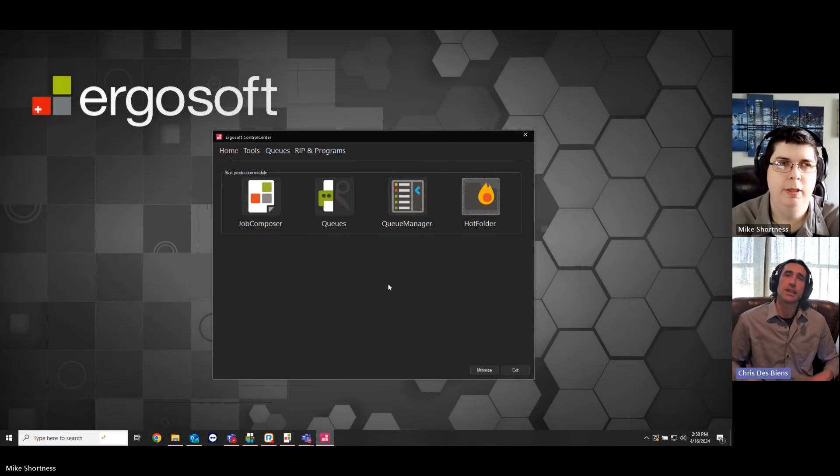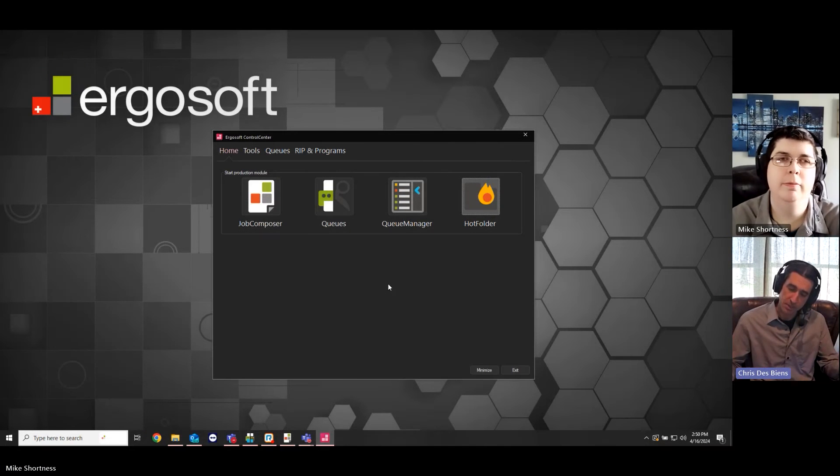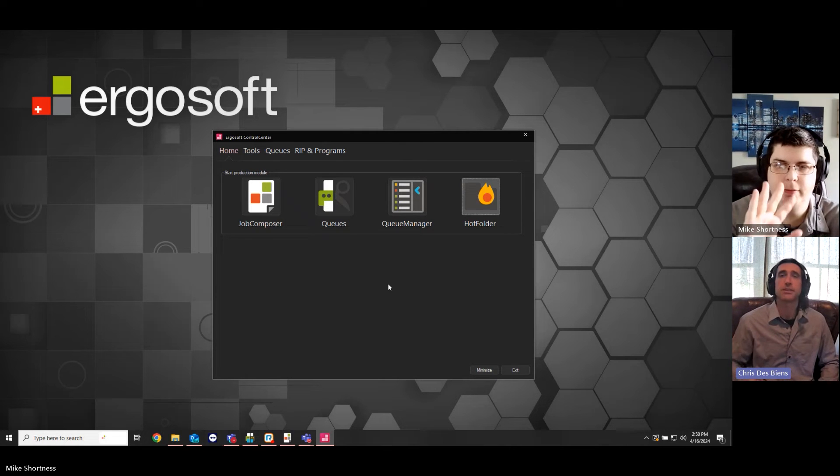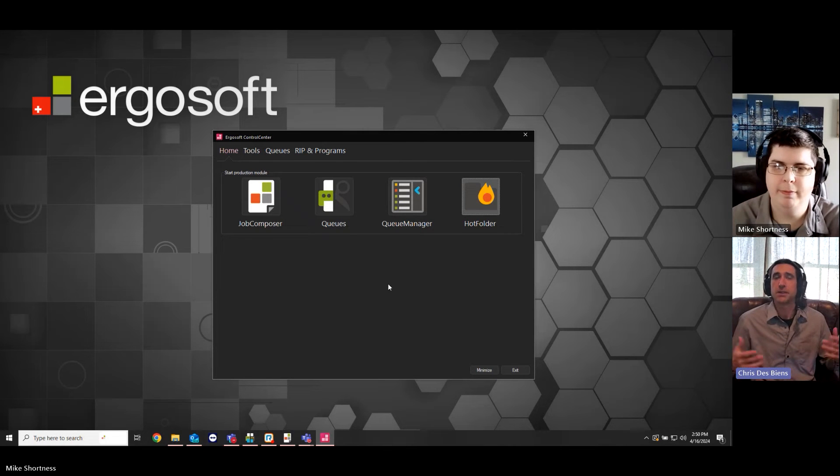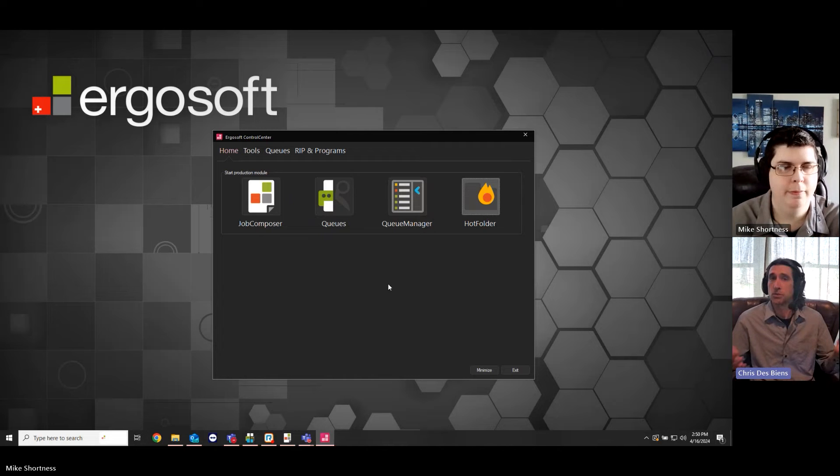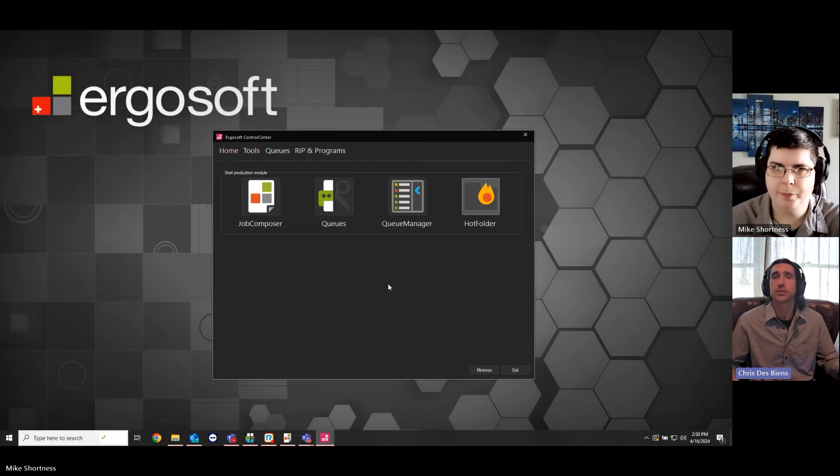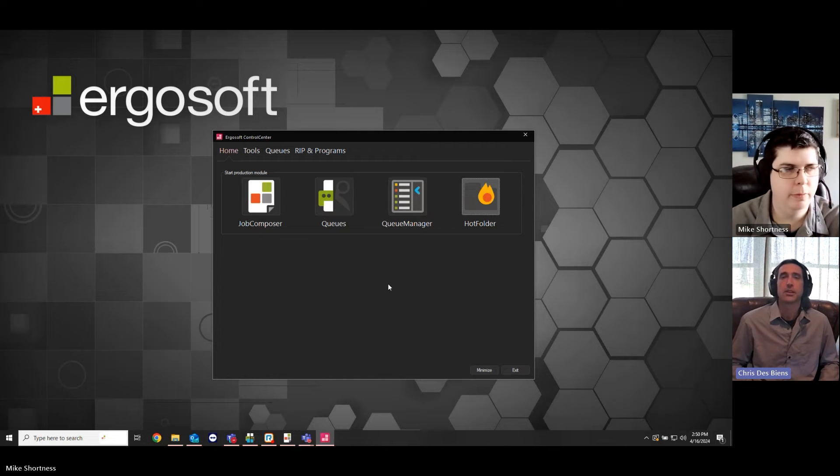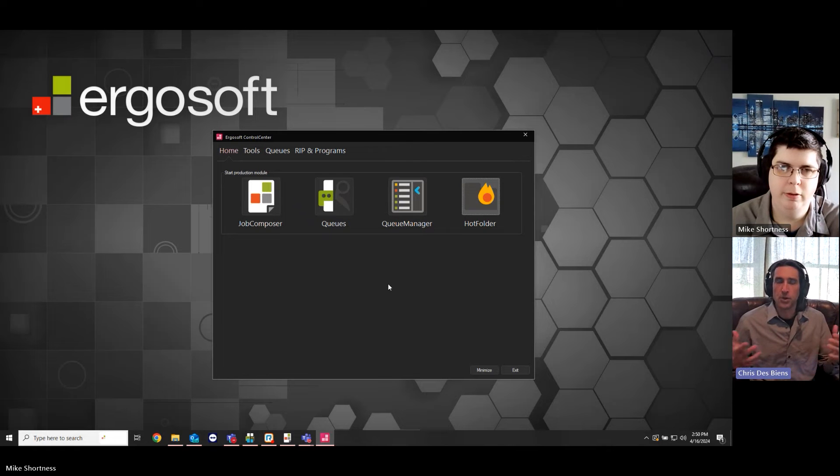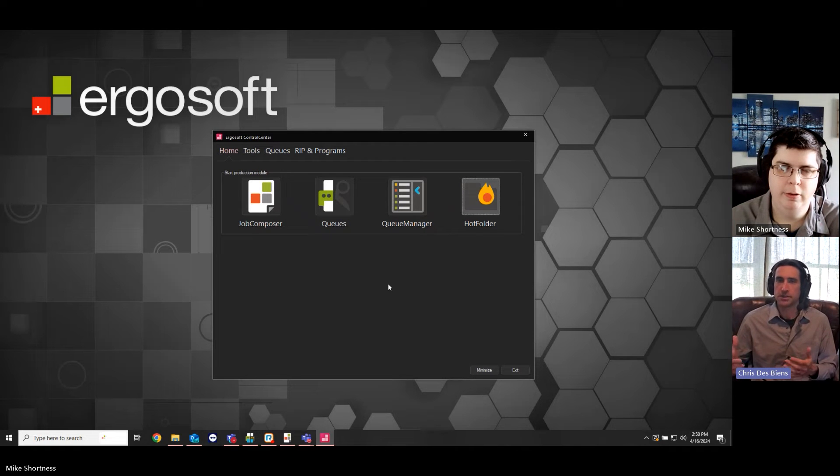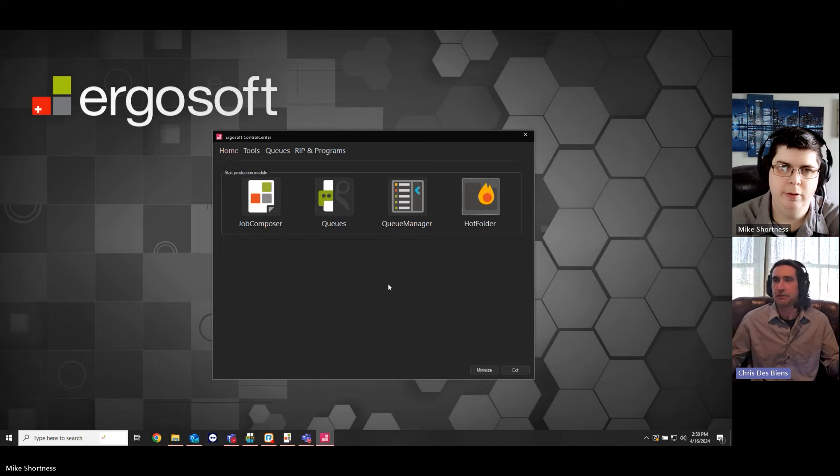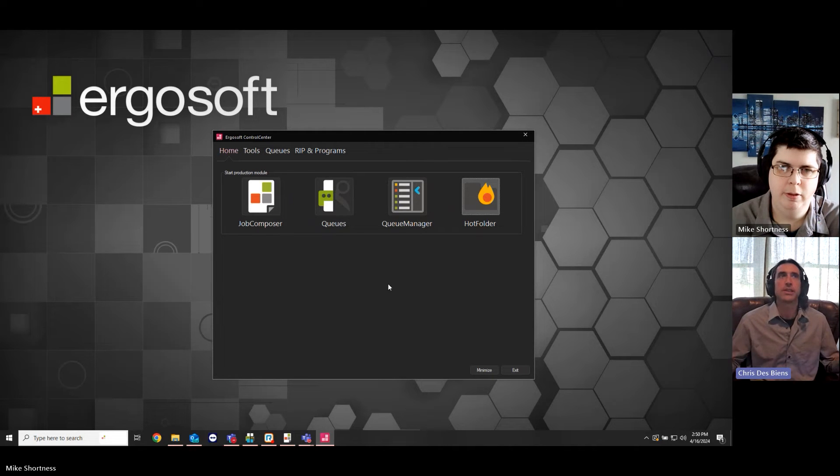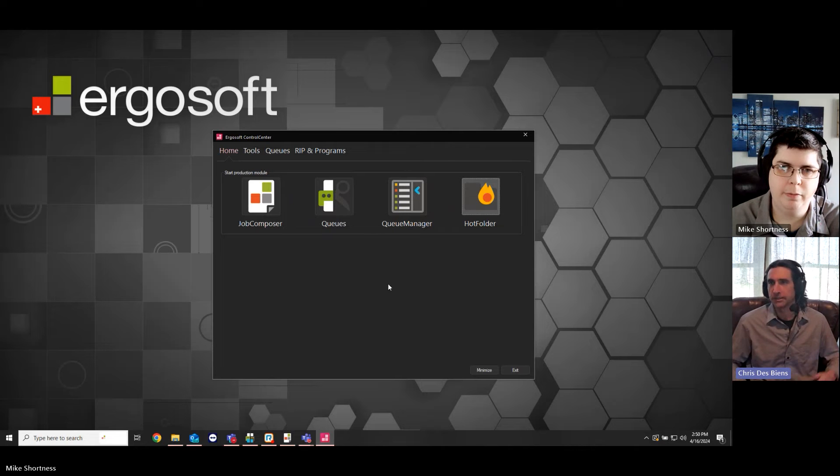Hello, everyone, and welcome to today's Quick Tip. I'm Chris, and I'm here with Mike, and today we'll be talking about hot folders or workflow automation in Ergosoft. So, Mike, let's walk through what a hot folder is and what it does for someone who may not have ever seen it or heard of them. How do we get there? What does it look like? Let's take a look.